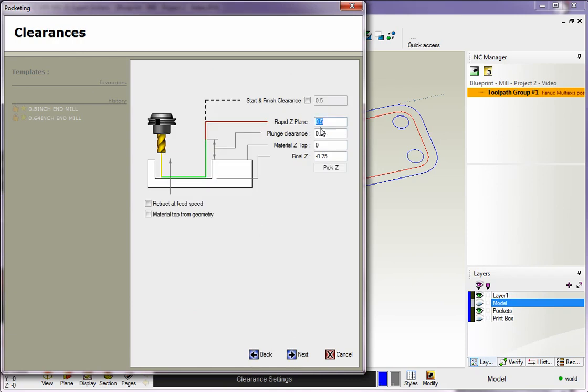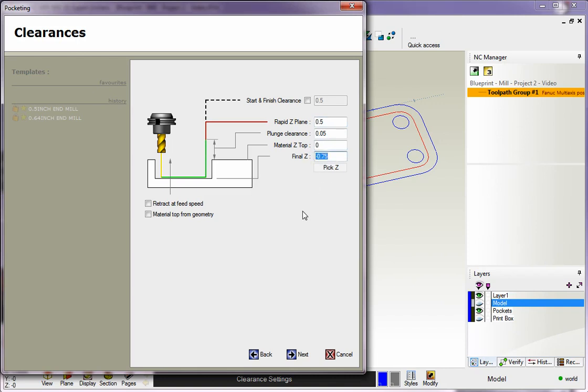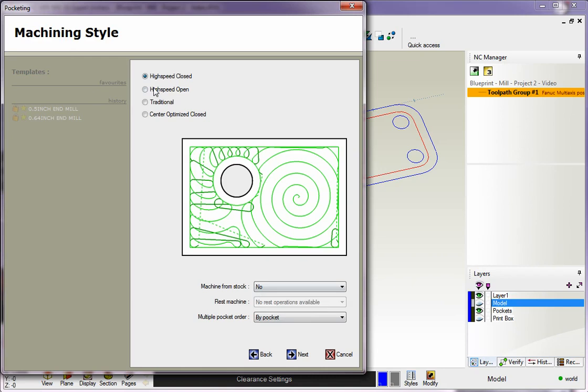Here's our Clearances. I have half an inch for our clearance plane, 50 thousandths for plunge clearance. Remember, plunge clearance is where the tool is going to start to feed down. The top of the material is Z zero and the depth of each pocket is minus 0.75. We'll click Next.